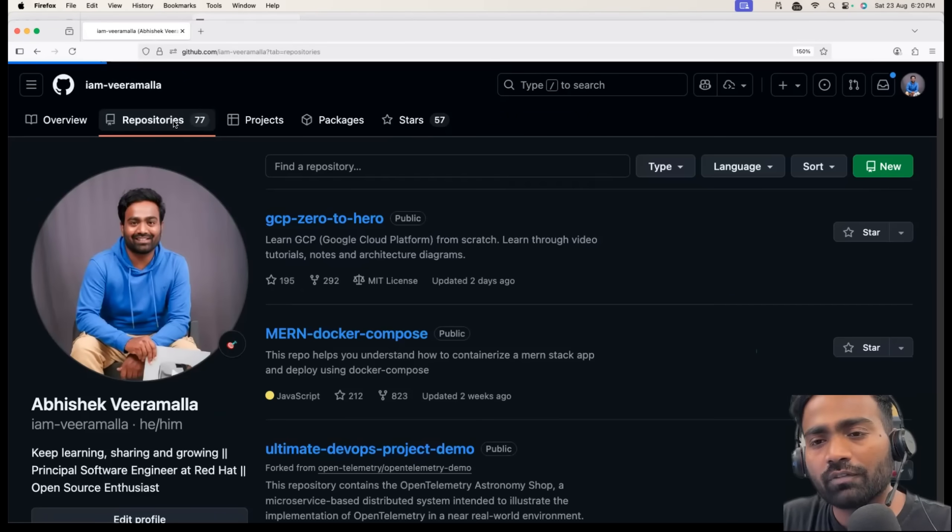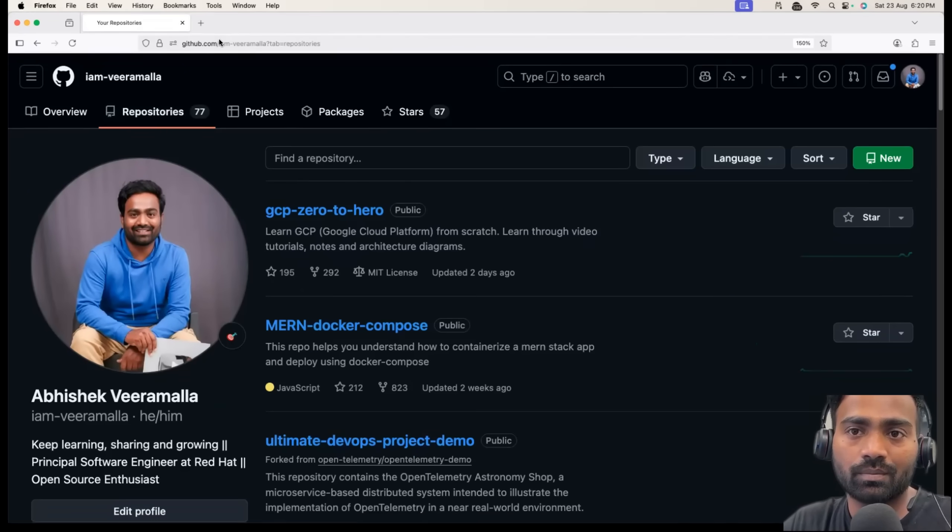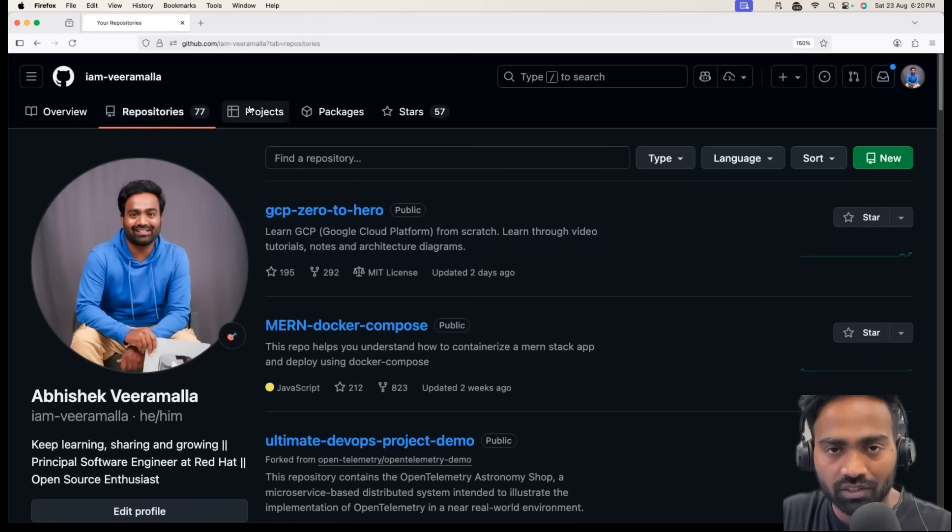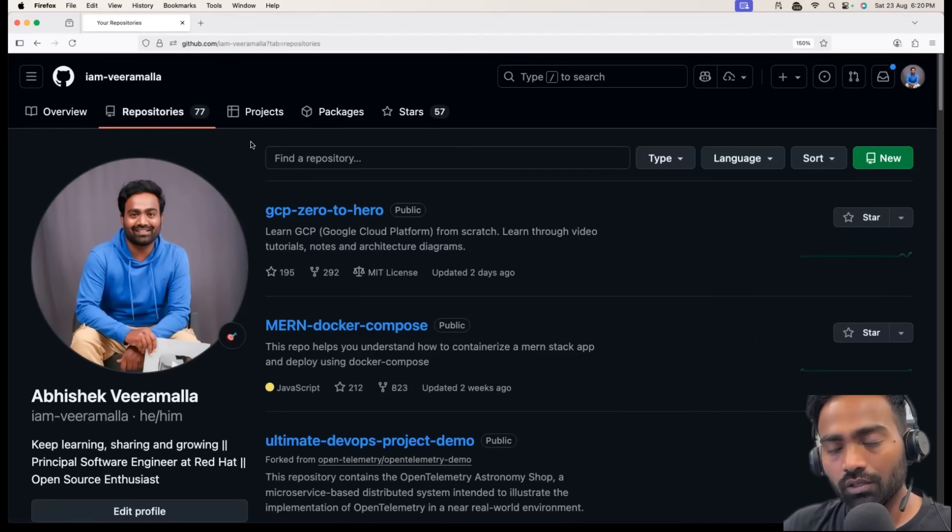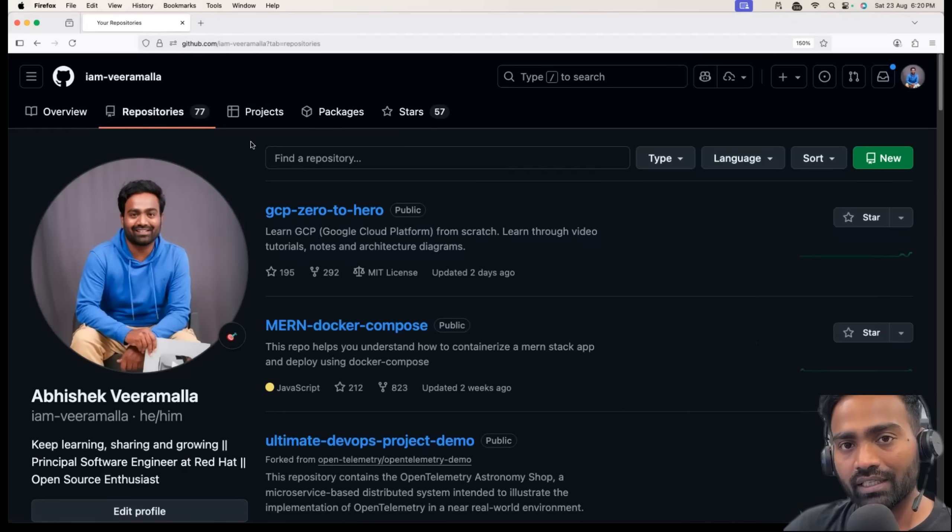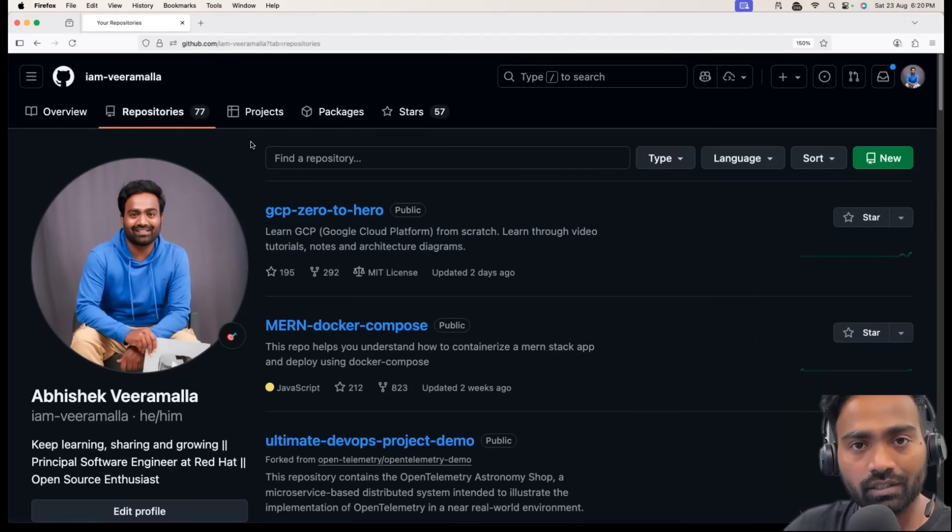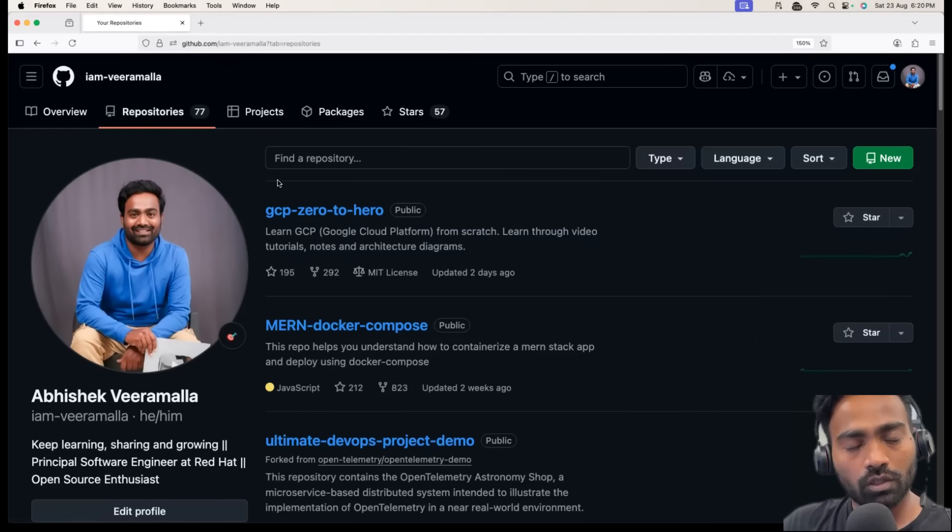This way you can also set up repositories related to infrastructure as code. If you're from data engineering background, you can set up repositories for your Python code, you can set up repositories for your database, the data that you have filtered. You can do all that through the repositories as well.